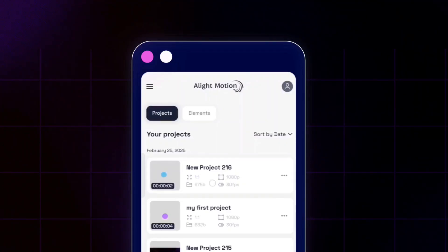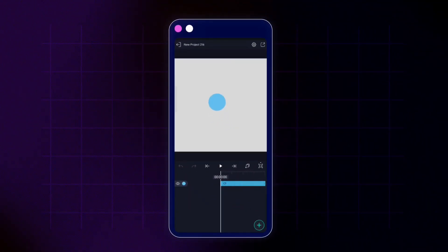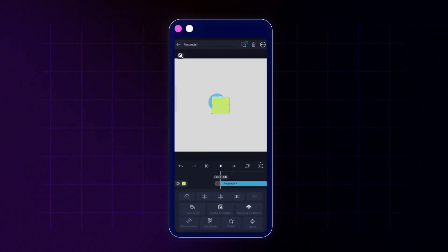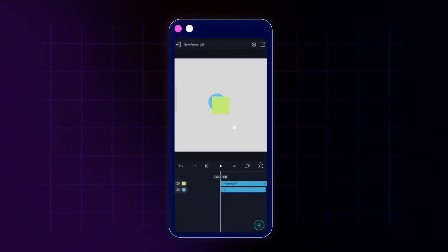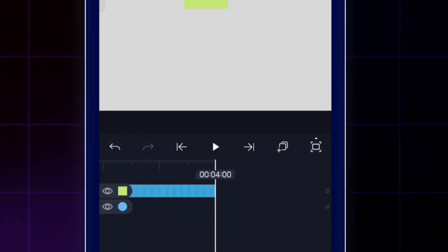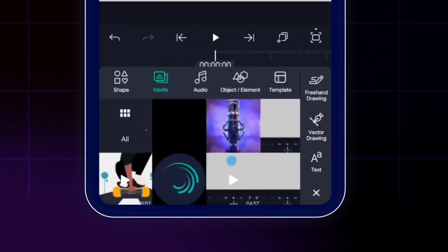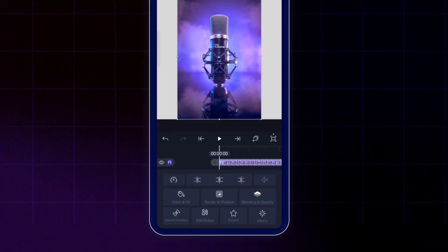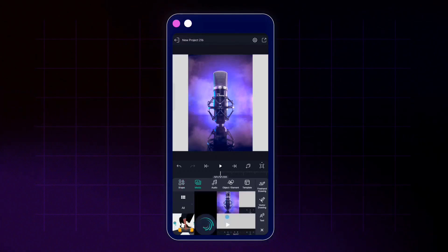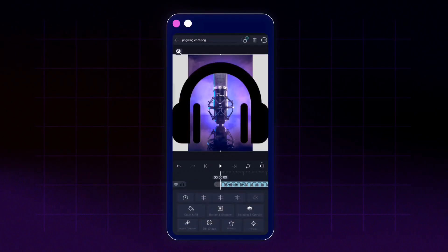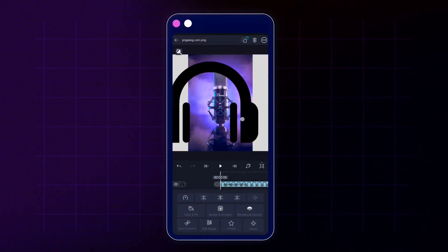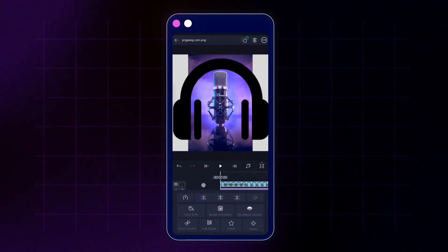Coming back to our project and reopening it, if I tap the add icon and add a shape — let's add a rectangle — you can see LightMotion has added it with a default color and the name 'rectangle one,' but this time its length is four seconds instead of two. Now let's also add some images from the media section, like this studio microphone. Then I'll add another image — a headphone PNG with a transparent background — also four seconds long.